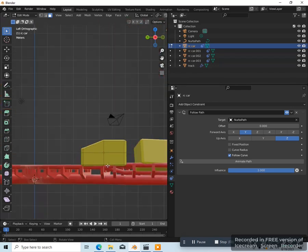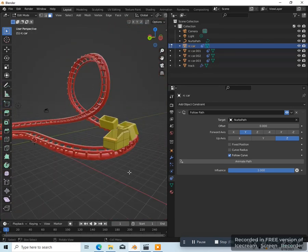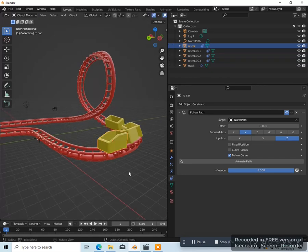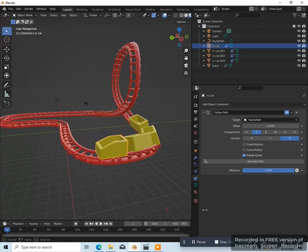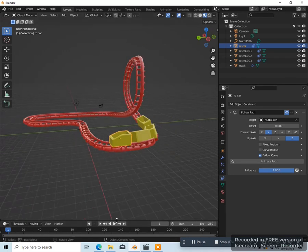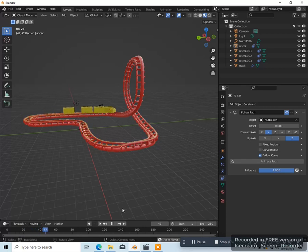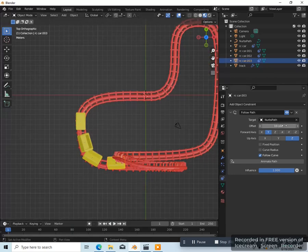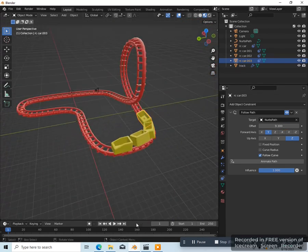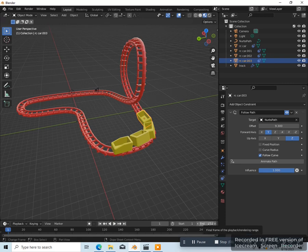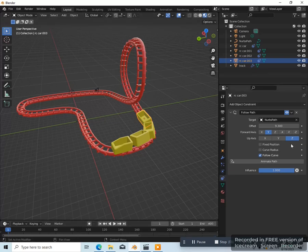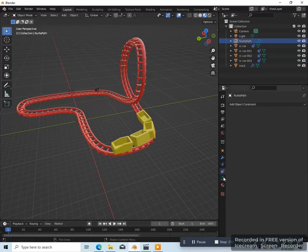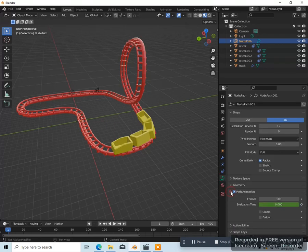Press forward slash again to bring everything back, then press tab to go into object mode. Now it's going a little bit fast. Let's go back to frame one. It looks like the offset on this last one is too much, so I'm going to decrease that. What I find to be a good way to do it is you put the end frame to 400, then select the NURBS path, go to object data properties for the curve, go to path animation, click on the arrow, and change the frames to 400.